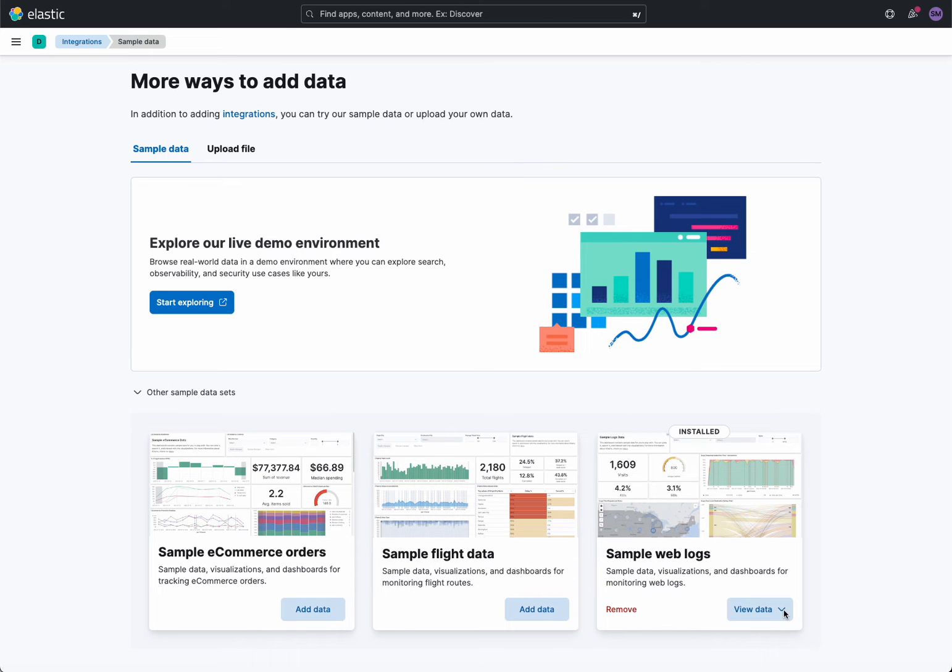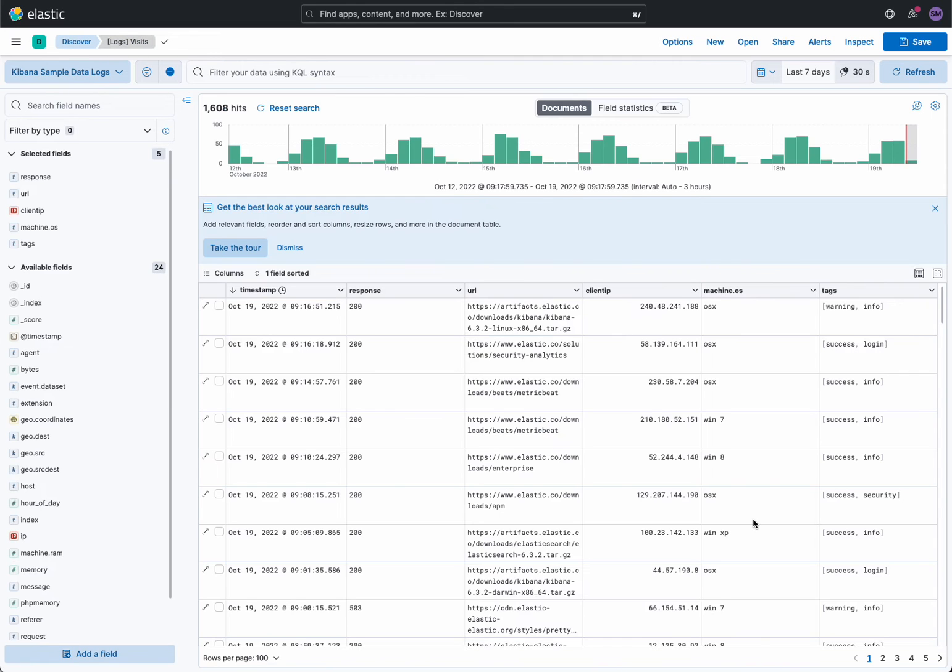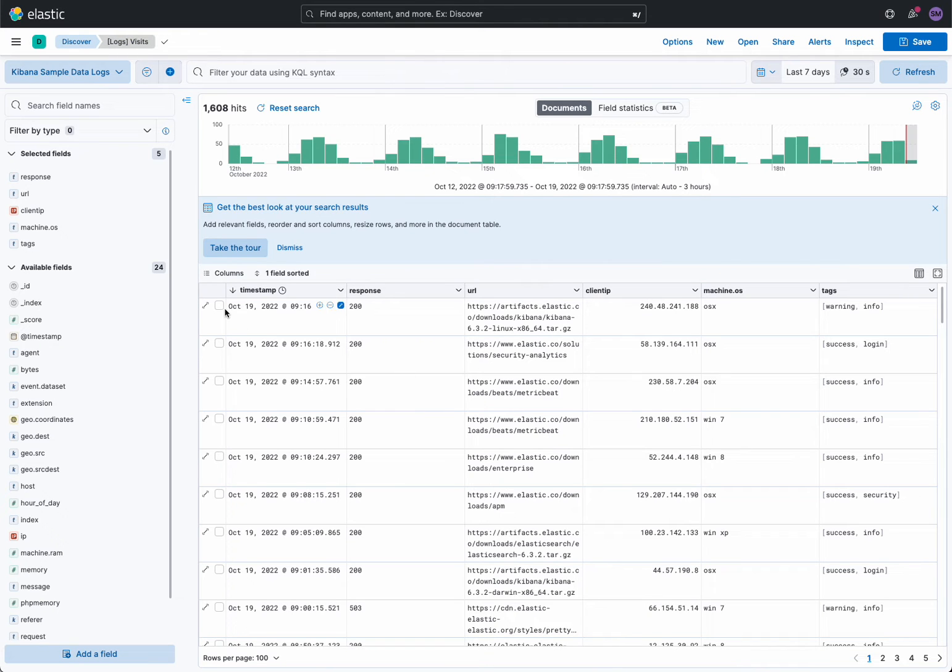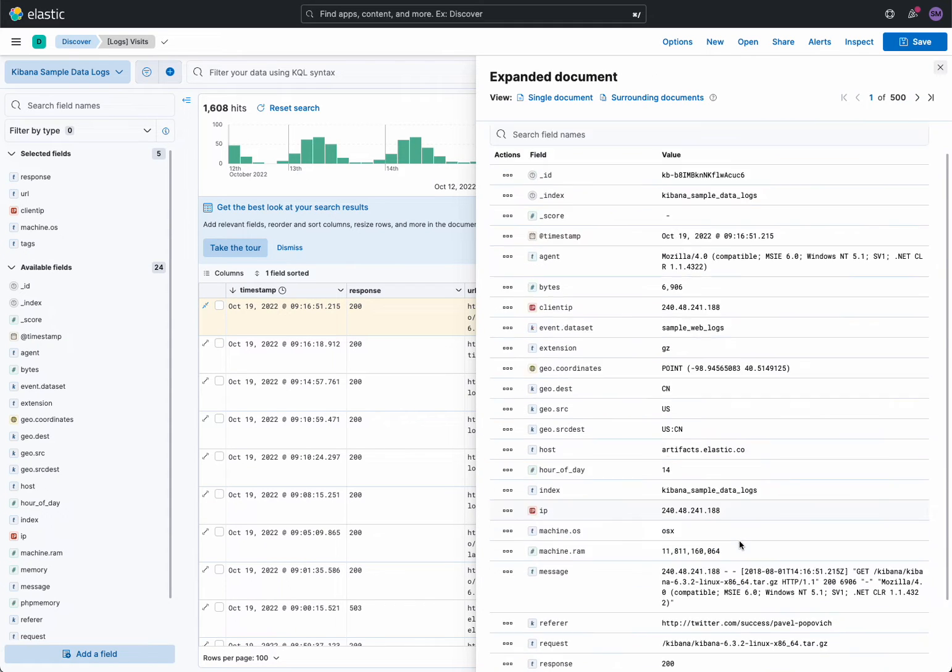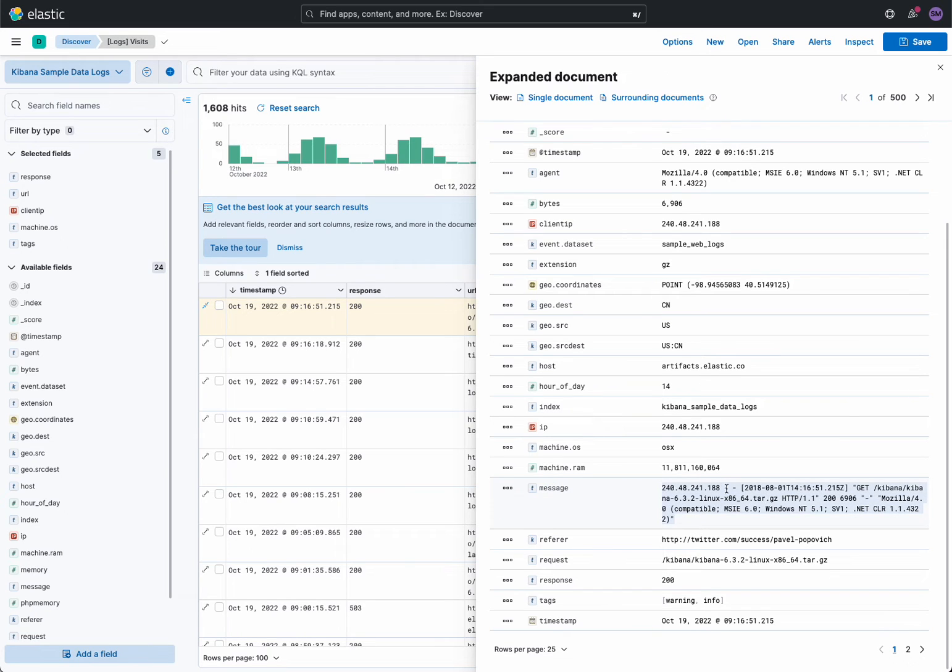So now the data has been ingested. I want to take a look at it real quick in Discover. I'm going to expand, and as you can see, the message field has an unstructured input here, and I want a grok pattern for this input.